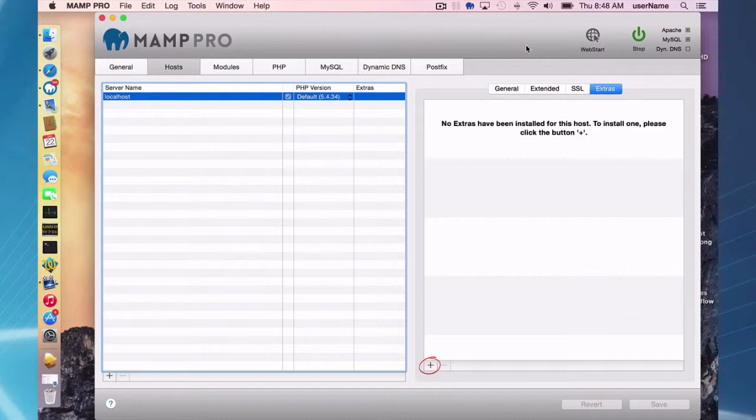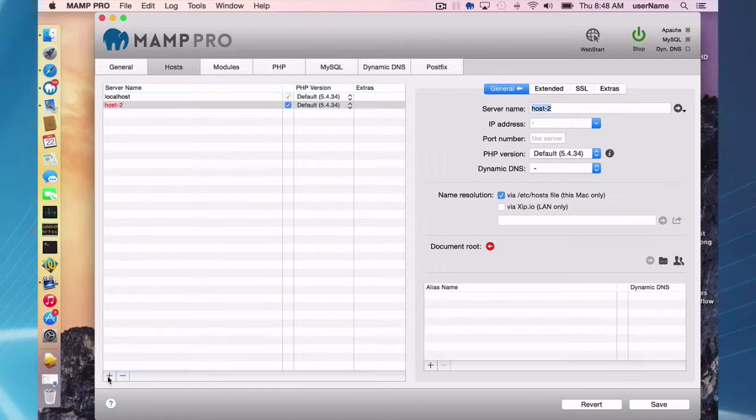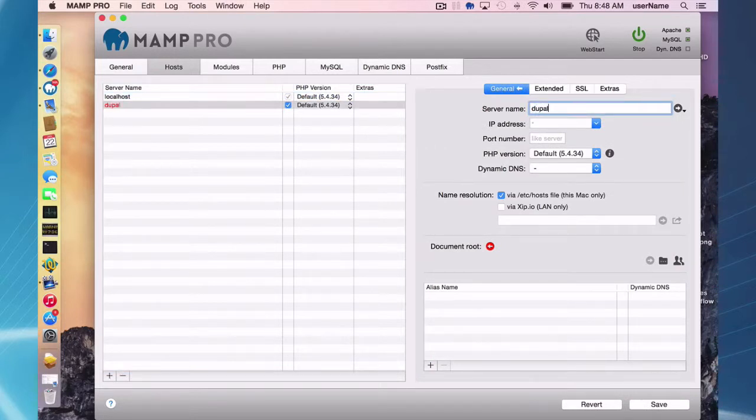Okay, so the first thing you have to do with extras is you first have to have a host. So I'm going to go ahead and create a host and I'm going to call this Drupal, Drupal Extra.